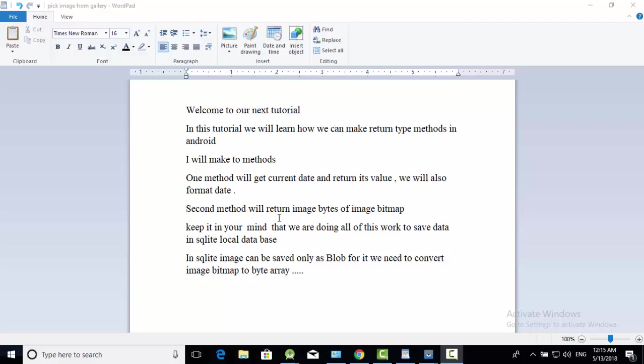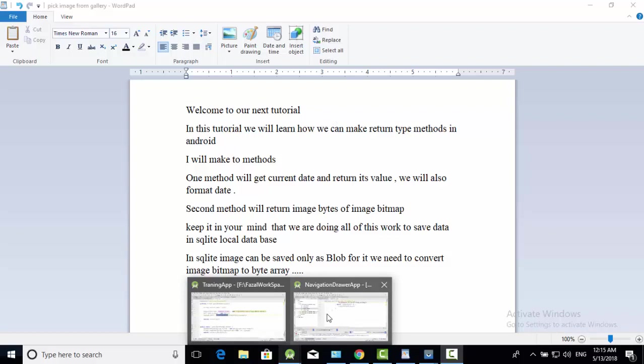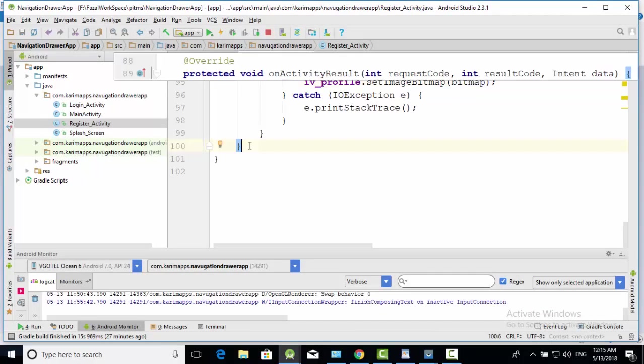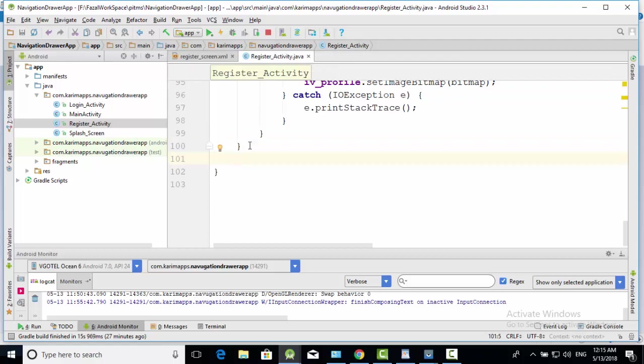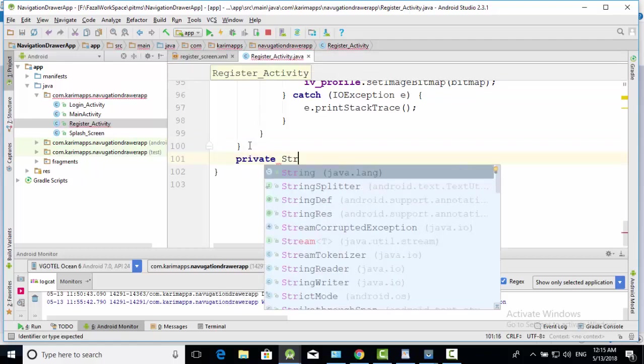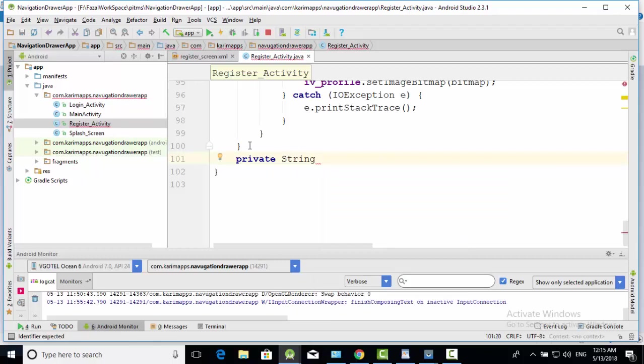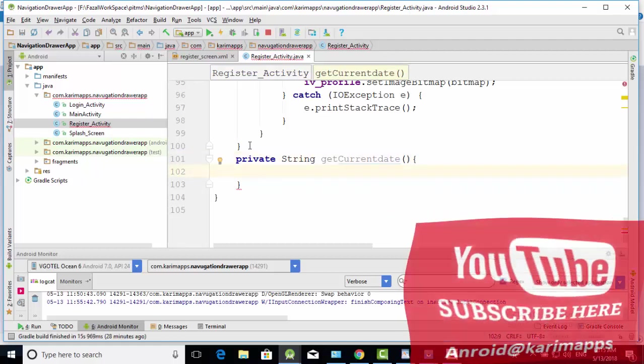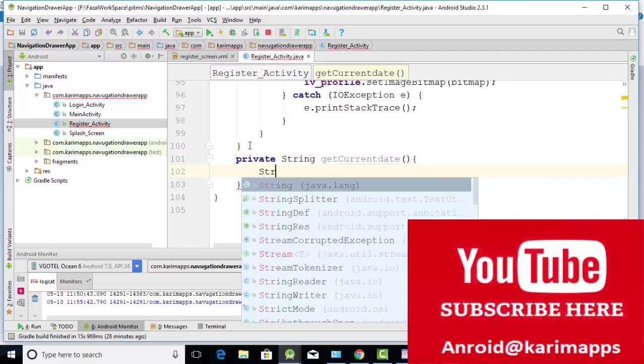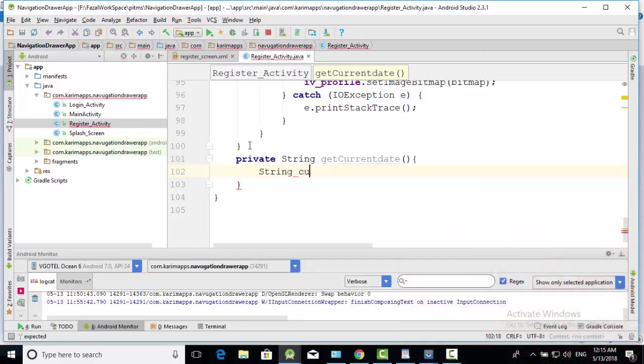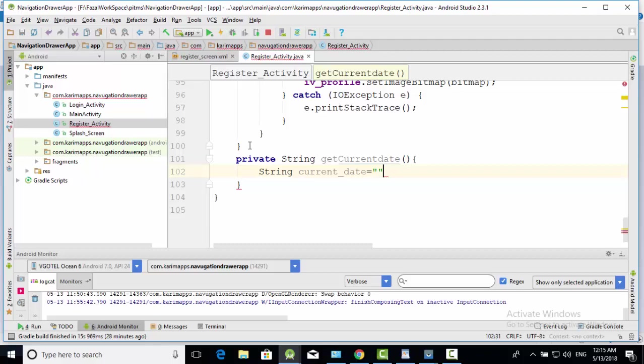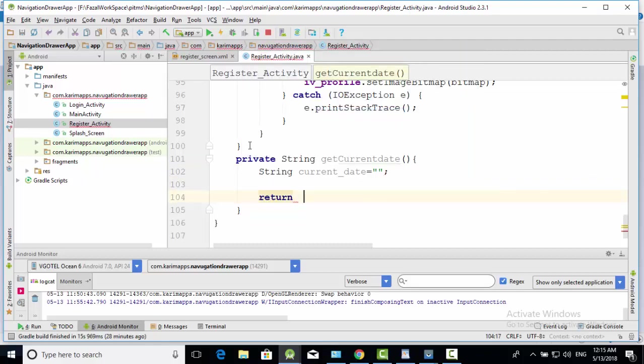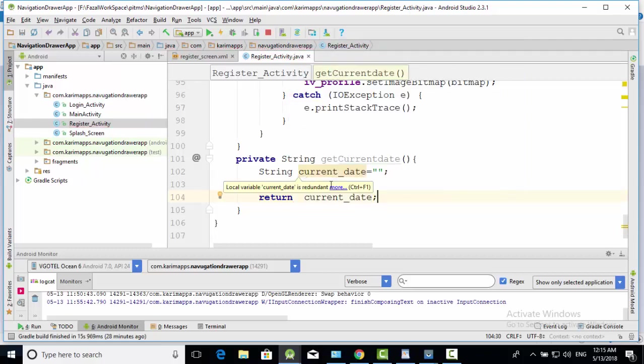Let me start it. Before last bracket, we will create this method private string get current date. And return this string, current date. This is a return type method of getting current date.